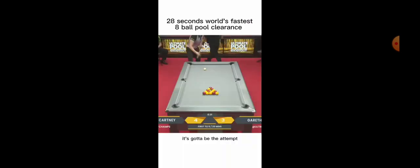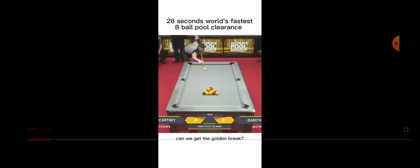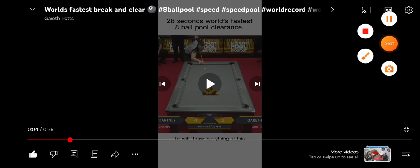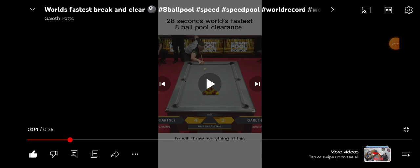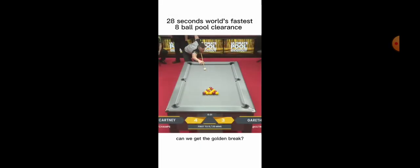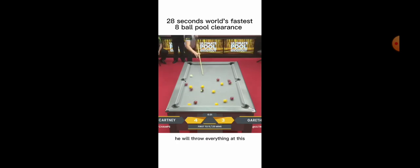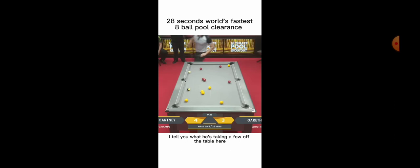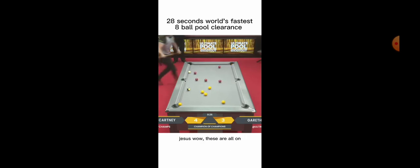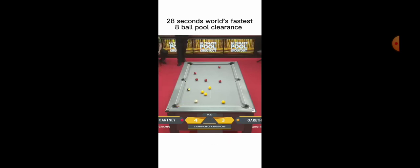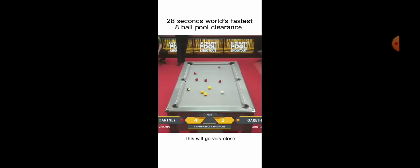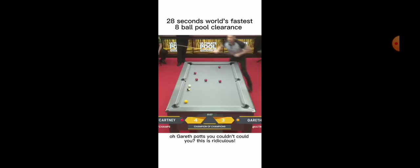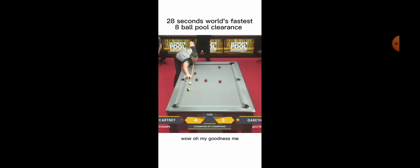It's gonna be the attempt. Can we get the golden break? We'll throw everything at this. It's there, a ball's in motion. It's gotta be the attempt. Can we get the golden break? He will throw everything at this. It's there, a ball's in motion. I tell you what, he's taking a few off the table here. Wow, these are all on. Can he find a way out in 20 seconds? You'll go close. This is a six red shoots out sort of pace. This will go very close now. He's in, he's good here. 12 seconds.